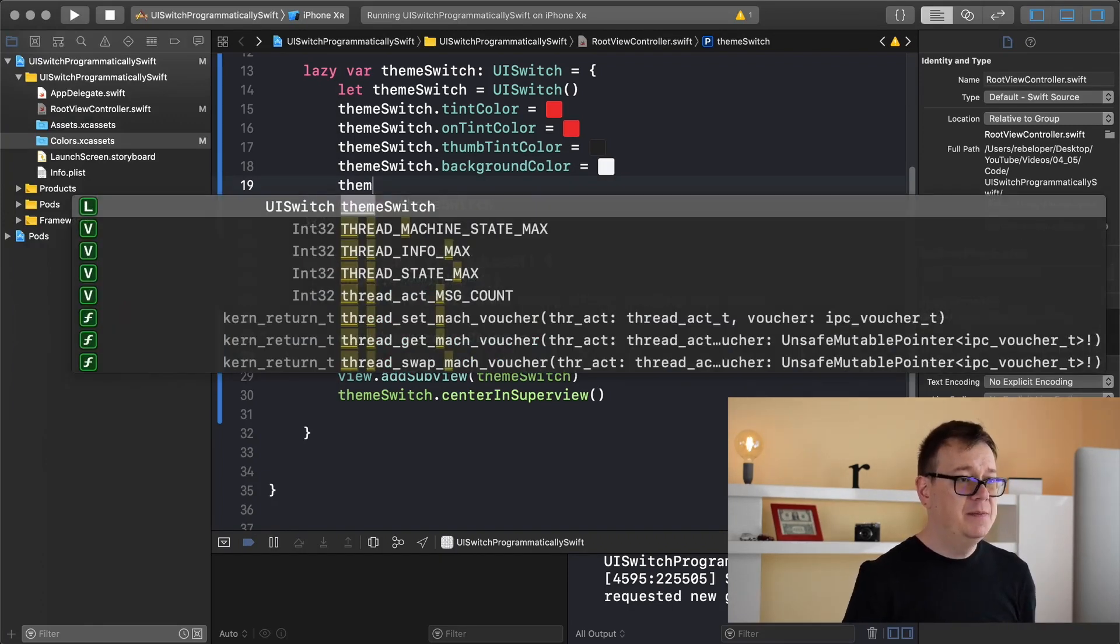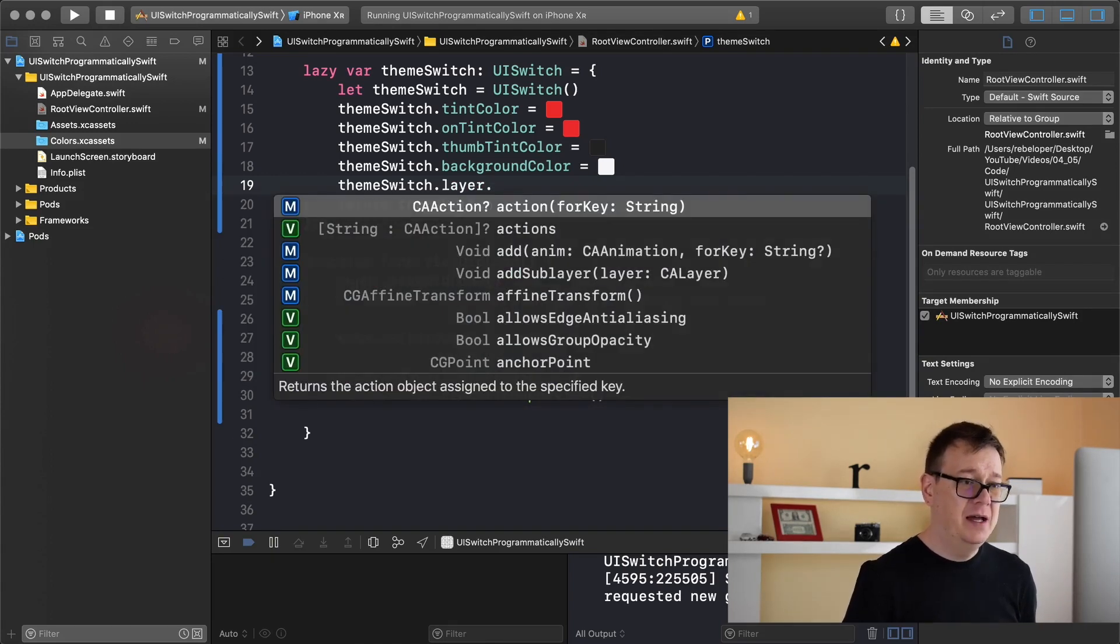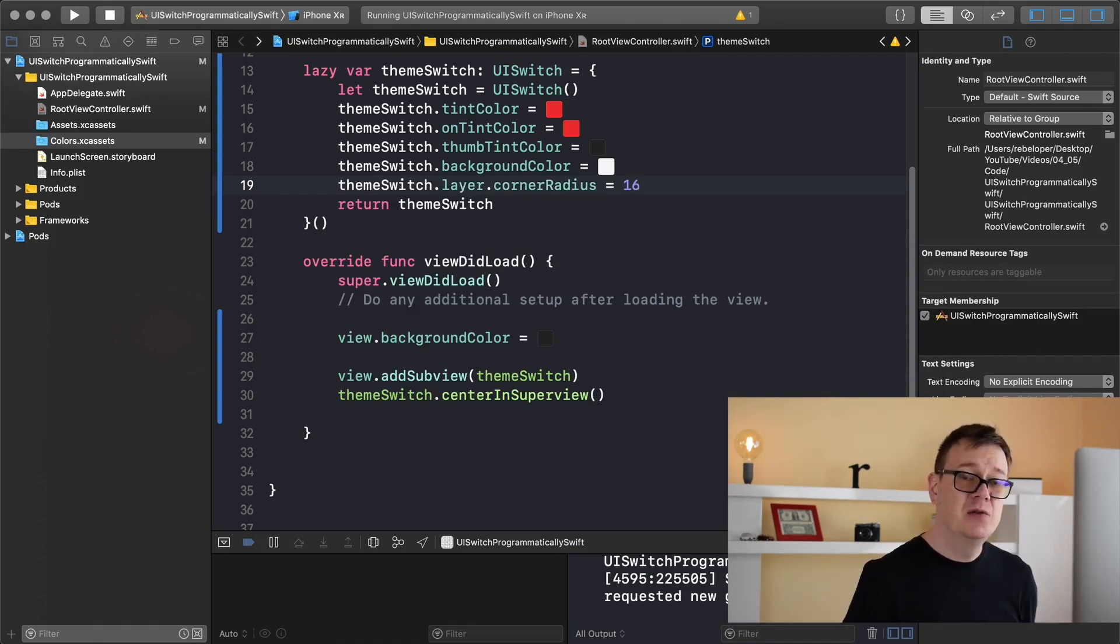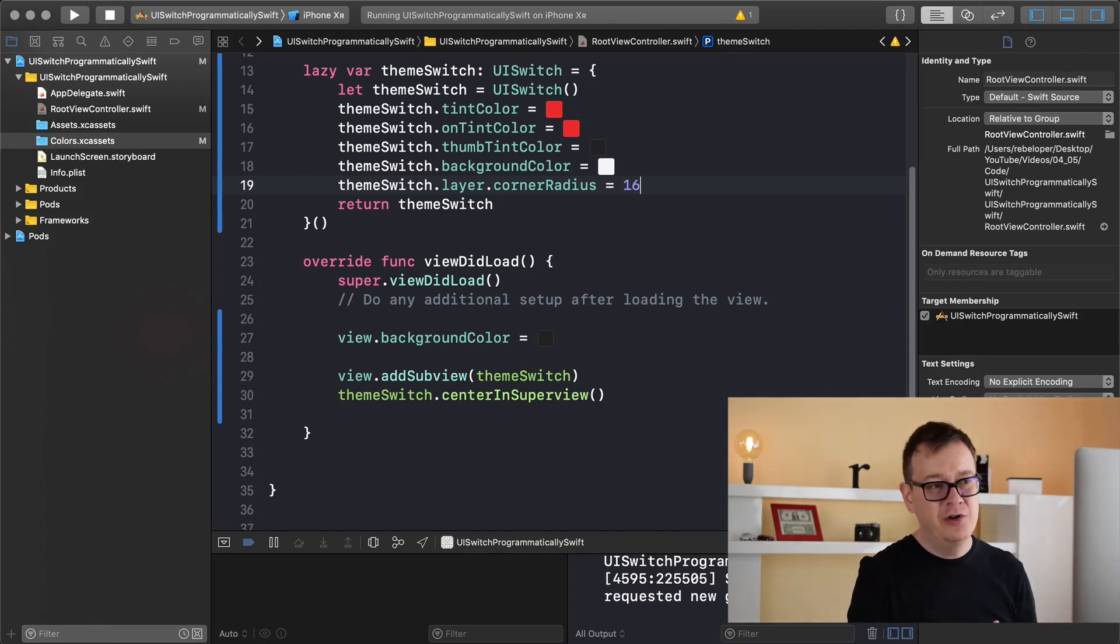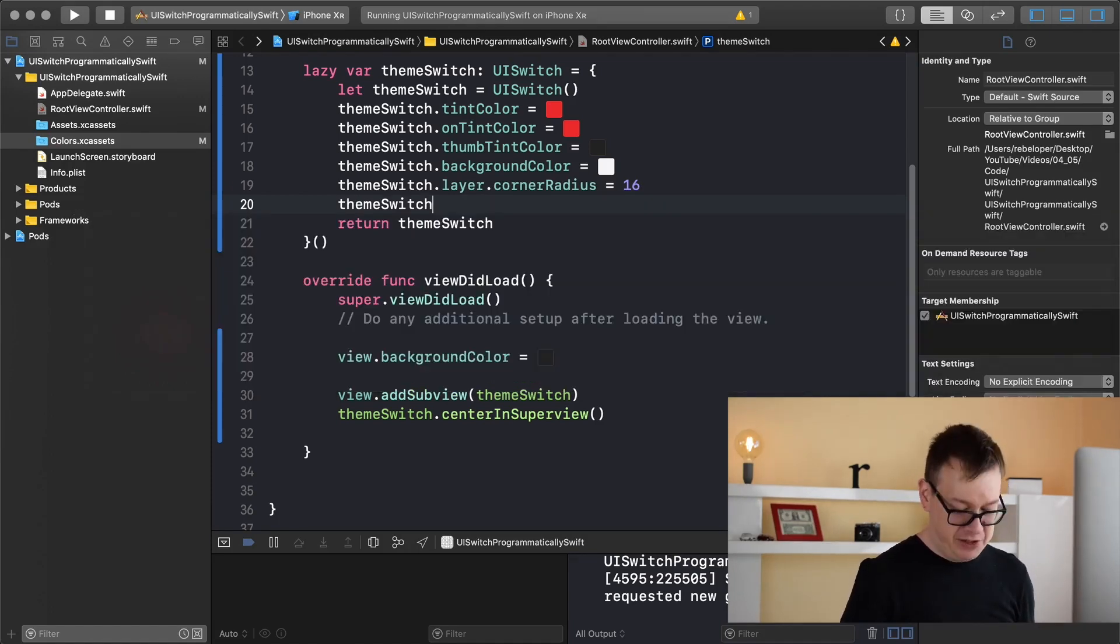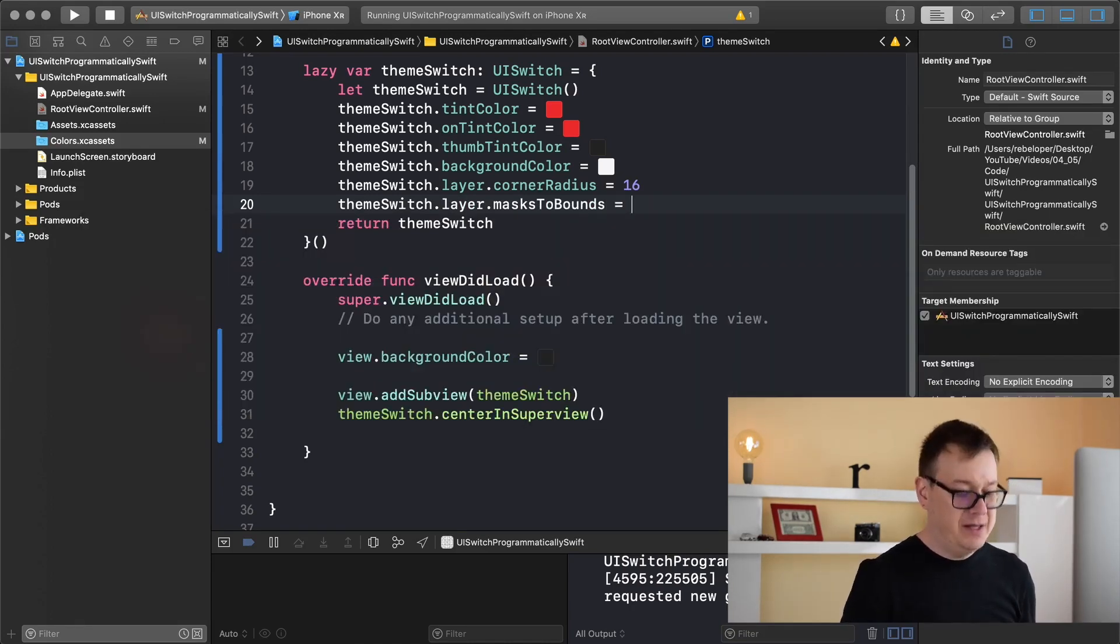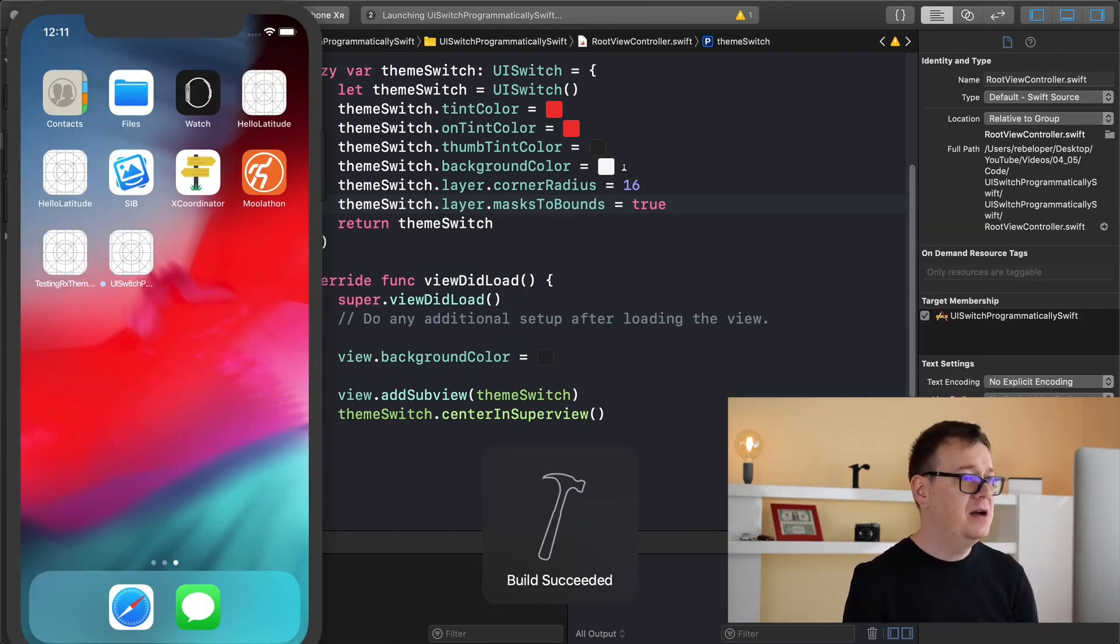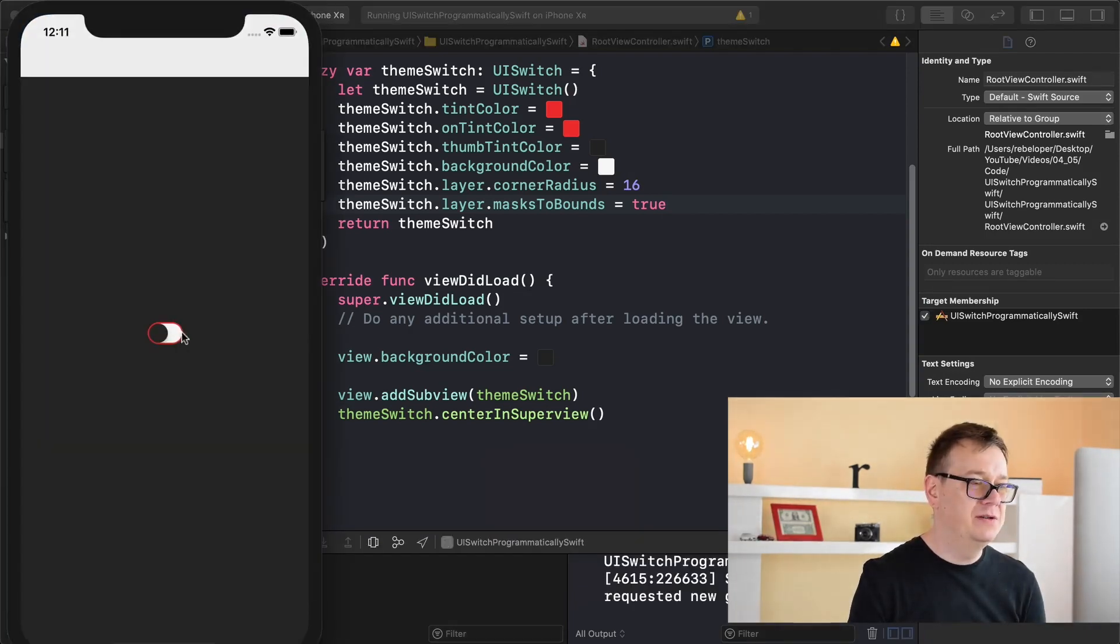There we go we have our background color but now we have all of these not rounded corners. Let's fix that and that is fairly simple to fix. Theme switch - there is a layer property underneath that and we can set the corner radius to 16. 32 is the basic height of UI switch so the corner radius should be 16. Before we build and run we need to set the theme switch's layer masks to bounds. We are going to set that to true. Let's build and run again with command R and we should see those rounded corners really nicely.